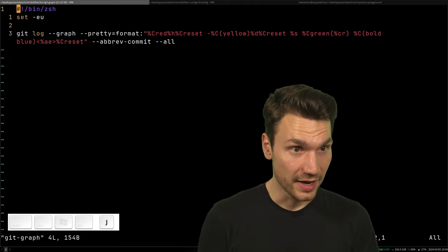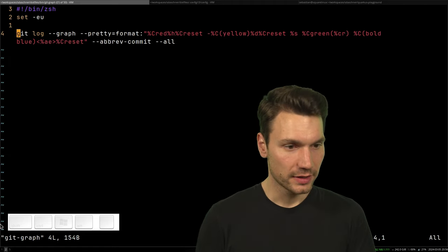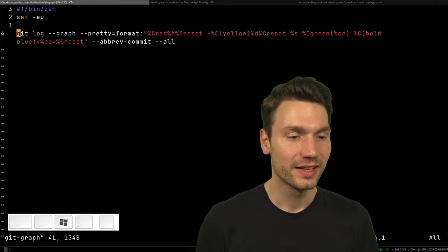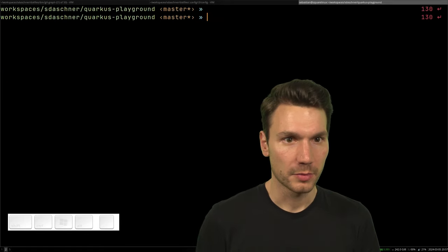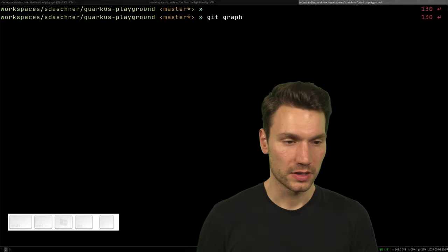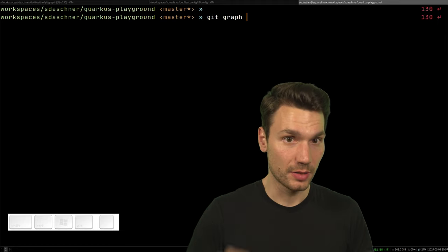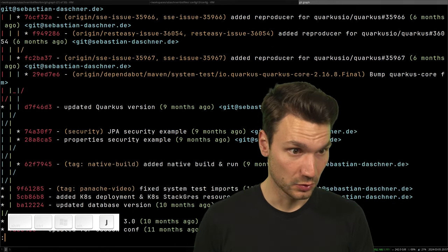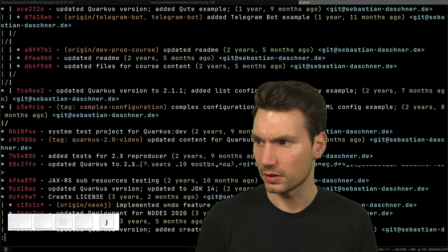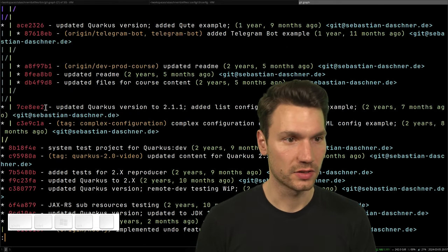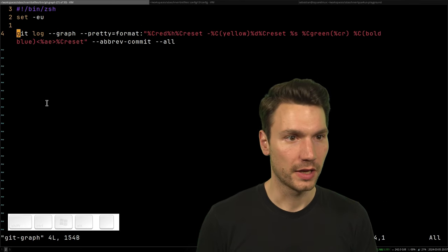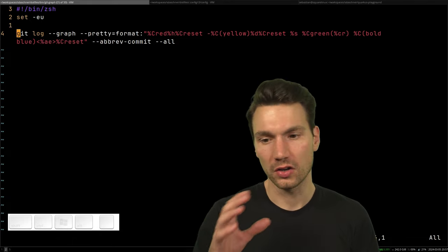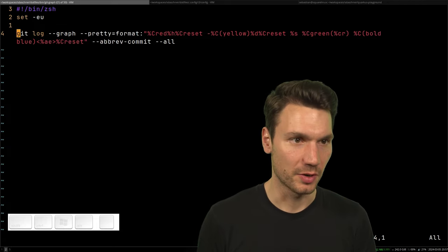There's a 'git-graph' script which is interesting. Because the filename is 'git-dash-graph', Git automatically picks it up — so I can just type 'git graph' with a space and it finds the executable. It produces an ASCII art graph displaying the commit history, which is really helpful. This is also an example of where a script makes more sense than a long alias.